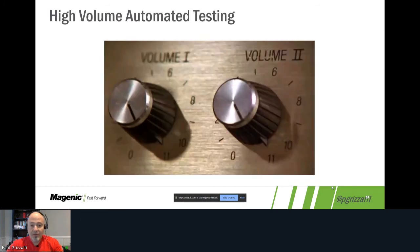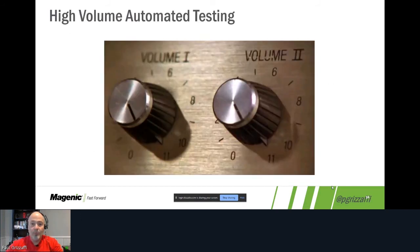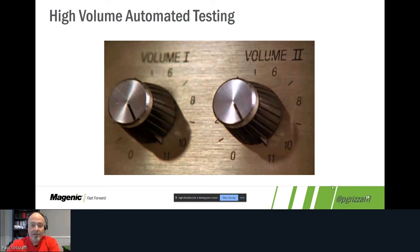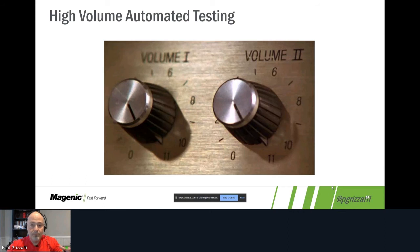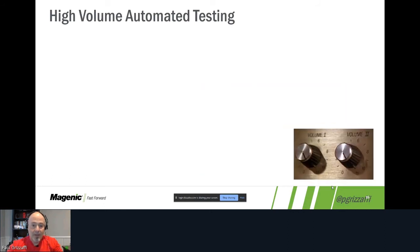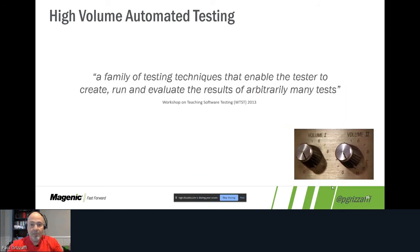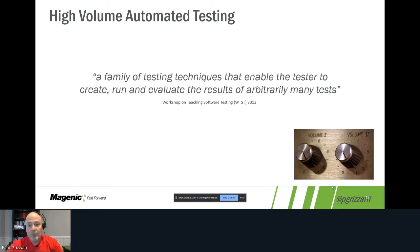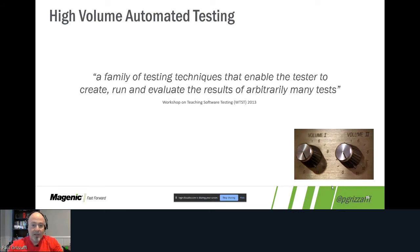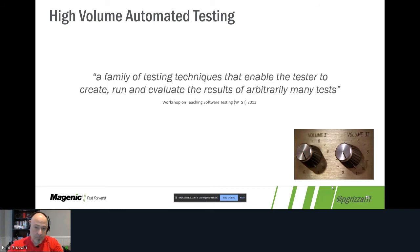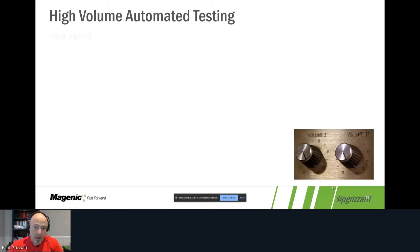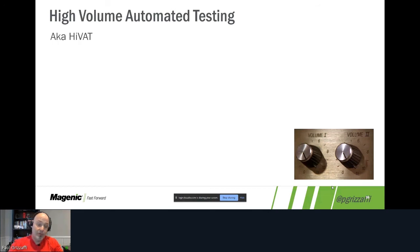At the same time, we were taking a page out of the high volume automated testing book. Now high volume automated testing, if you're not familiar with it, is not load performance capacity testing. It's a family of testing techniques that allows the tester to create, to run, and to evaluate the results of arbitrarily many tests. This particular definition and a lot of the concepts came out of the workshop on teaching software testing back in 2013.